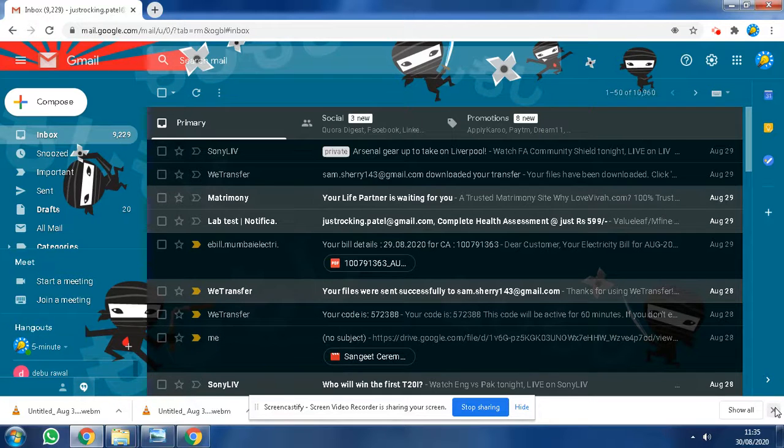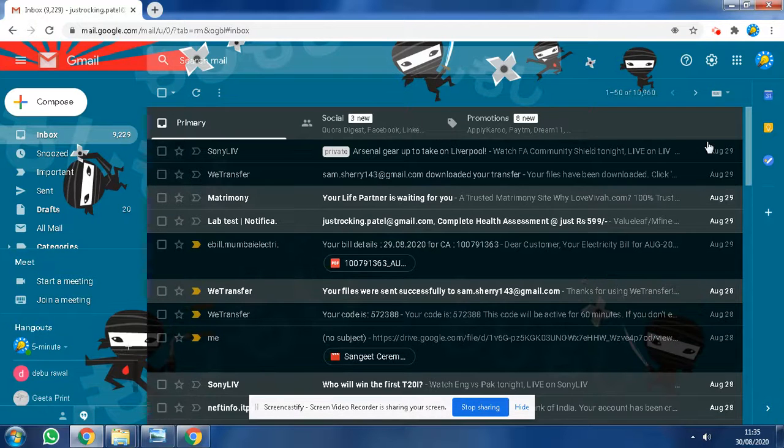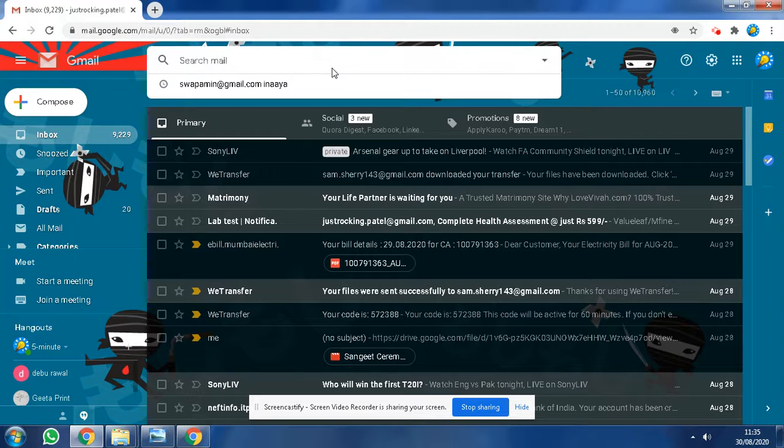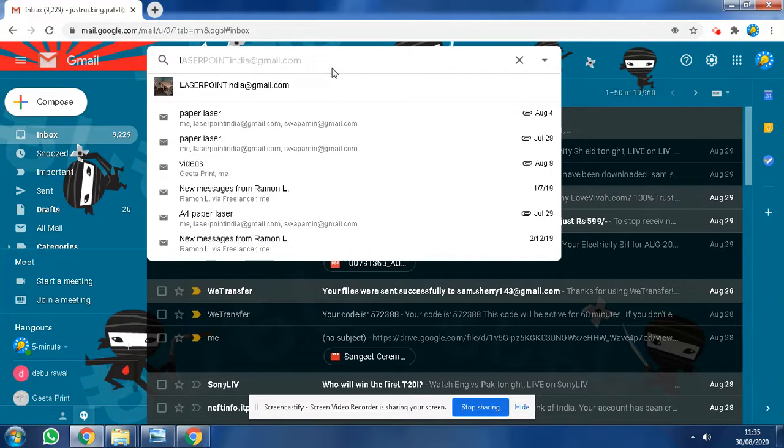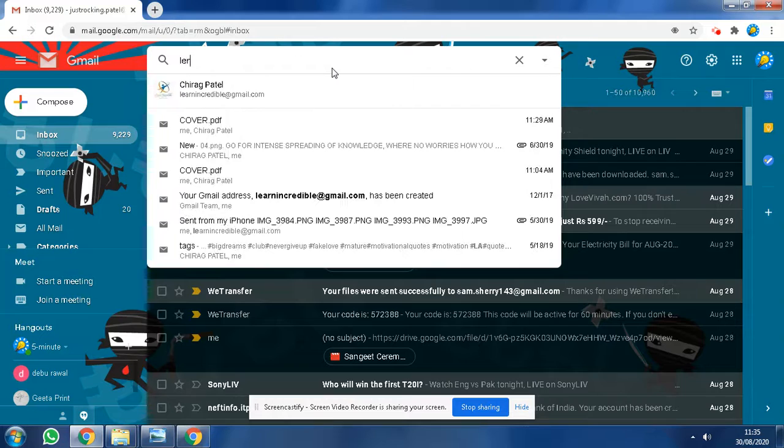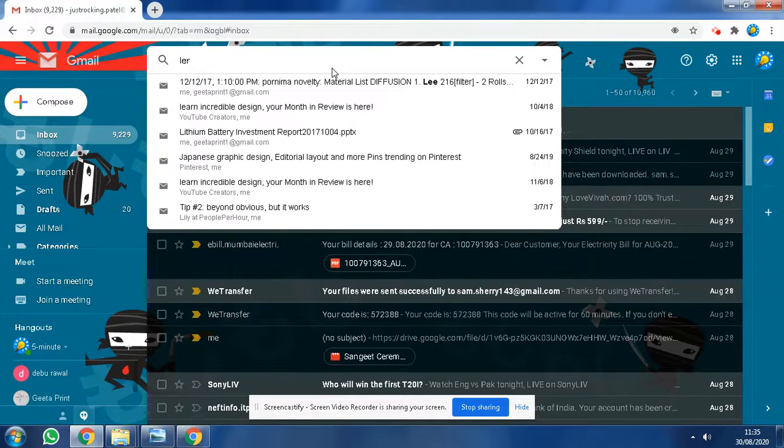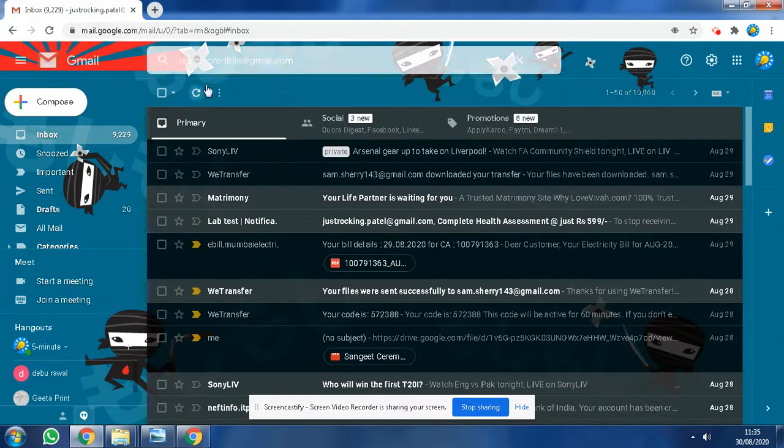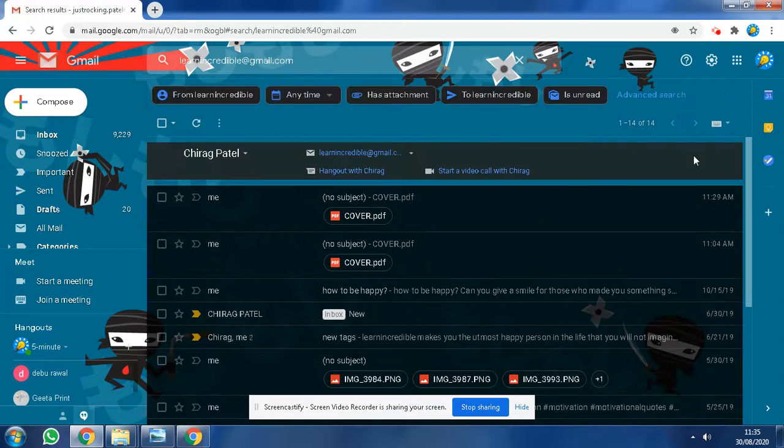What you have to do is very easy. This is your Gmail account. Now suppose I'm going to find a person who has emailed me earlier. What will I do? You type the email ID from which you need to find the document.